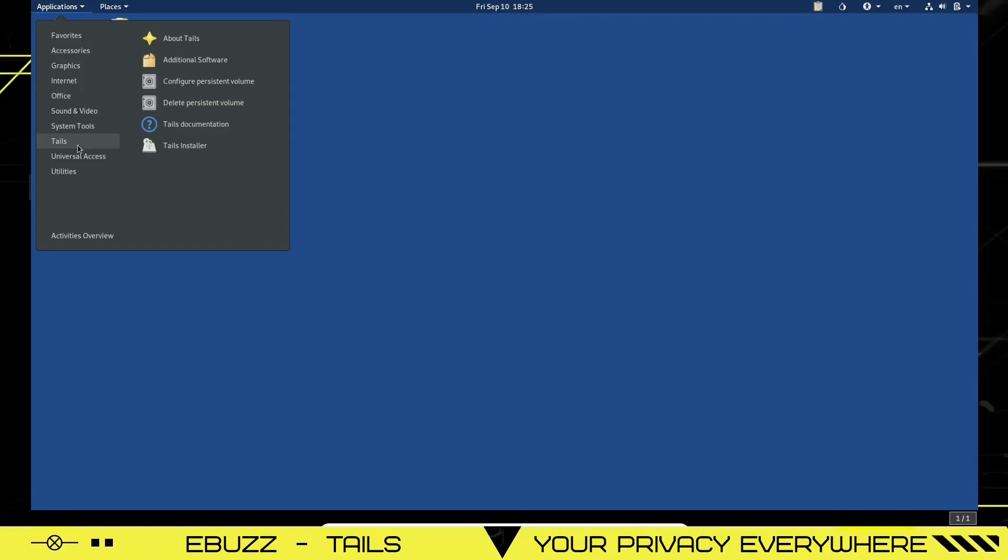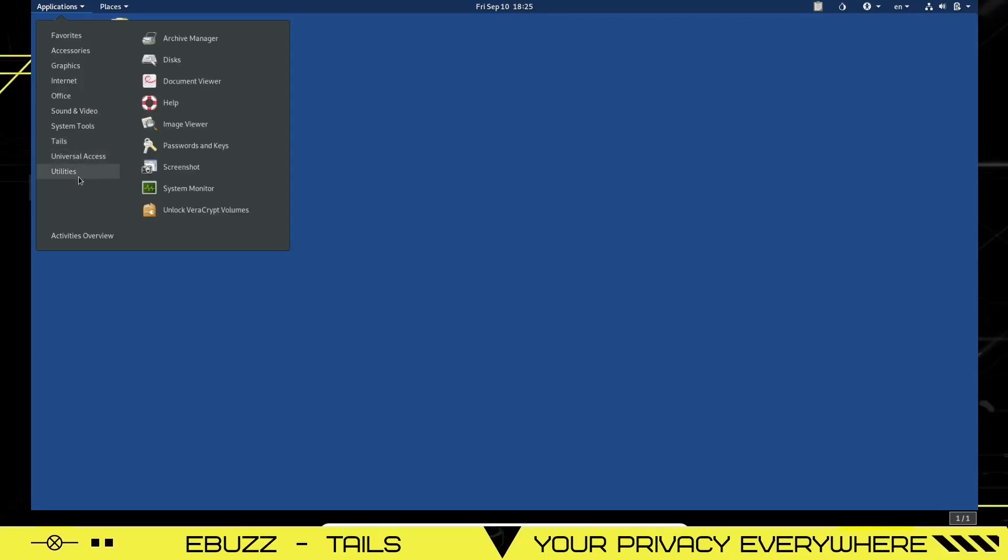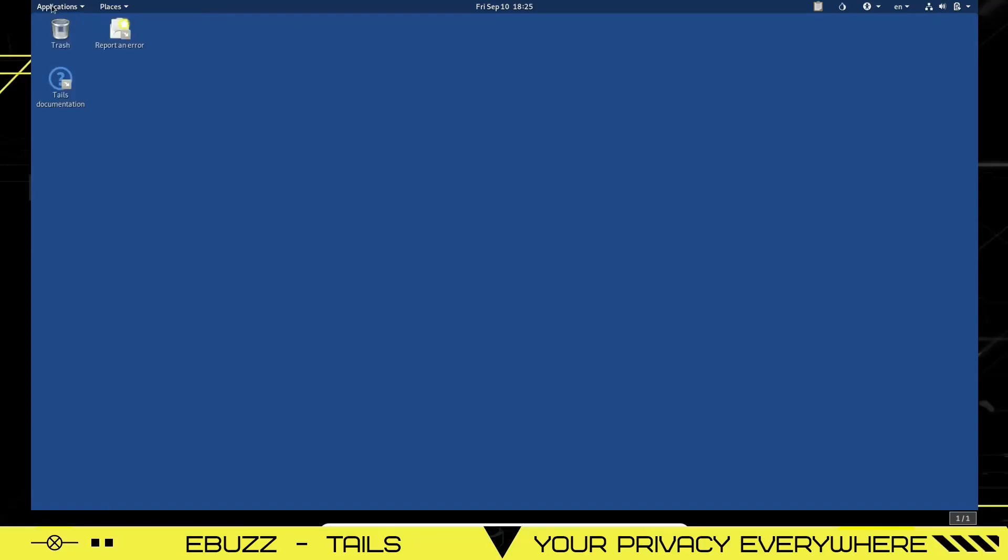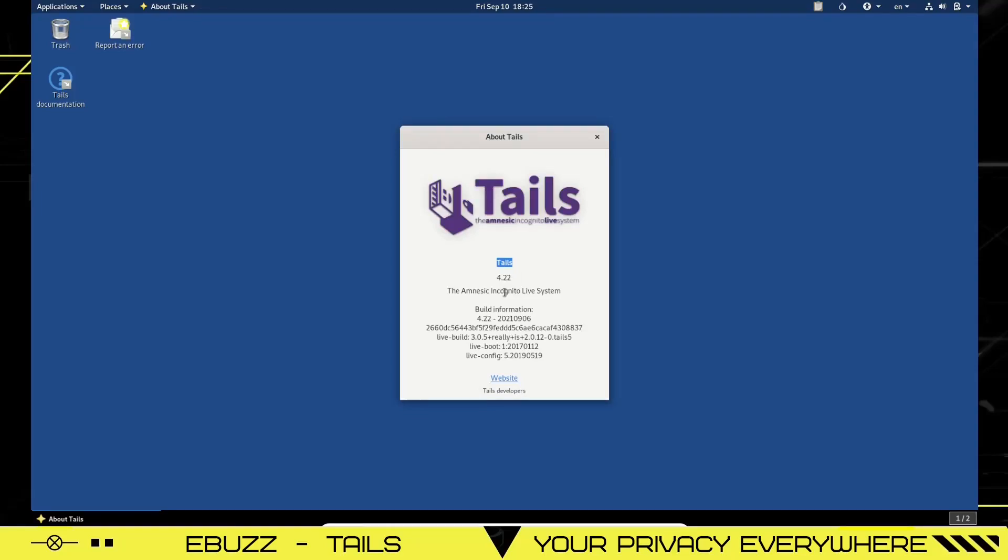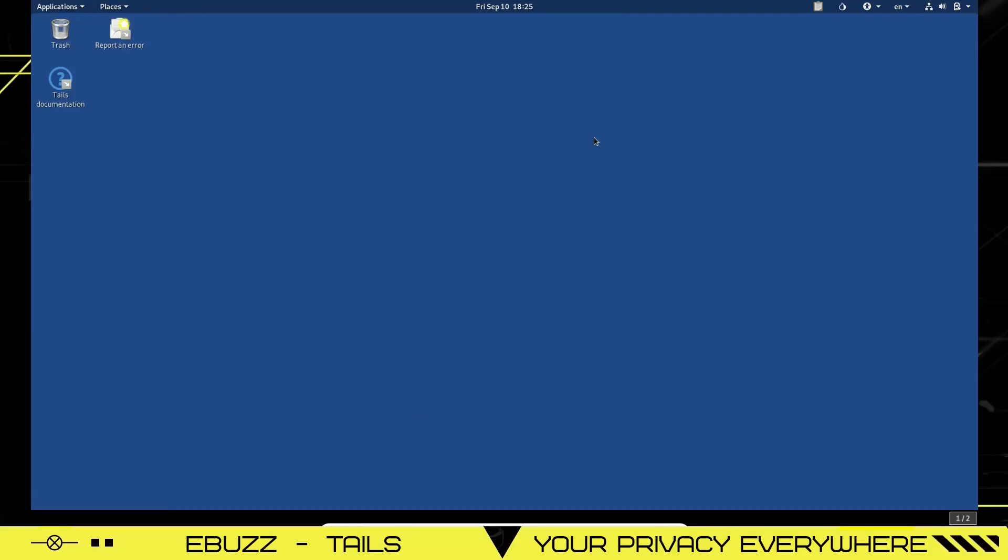System tools. Let's go to Tails. You've got about Tails, additional software, configure persistent volume, delete persistent volume, Tails installer, universal access, utilities. You've got your system monitor. You've got document viewer, disks. So let's go over here. Let's go back to Tails. Let's look at about Tails, amnesiac, incognito, live system.